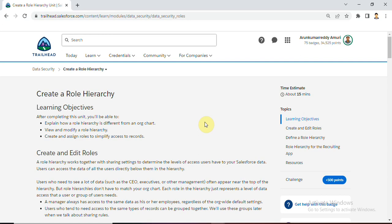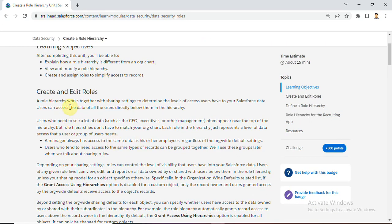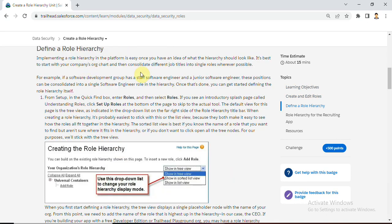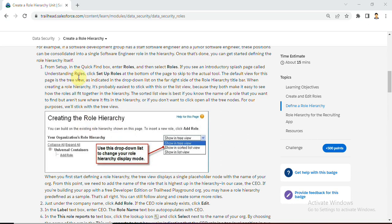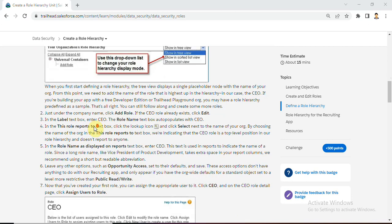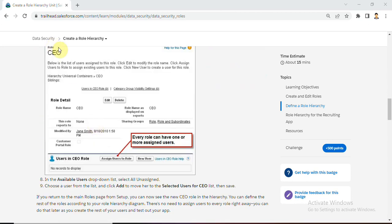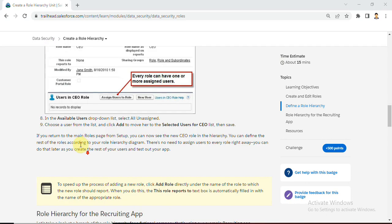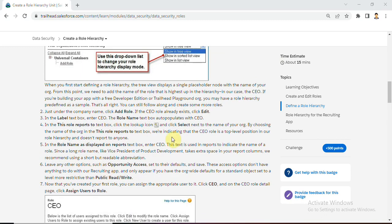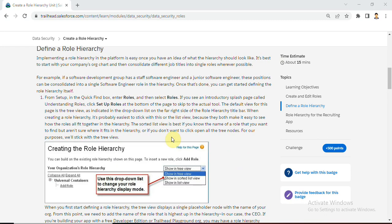We will see how to create roles in Salesforce. They give details on how to create and edit roles with some theoretical information - please go through this information and define role hierarchy. In this trial head, the scenarios, examples, and steps given are very helpful to understand a detailed knowledge about the concept.